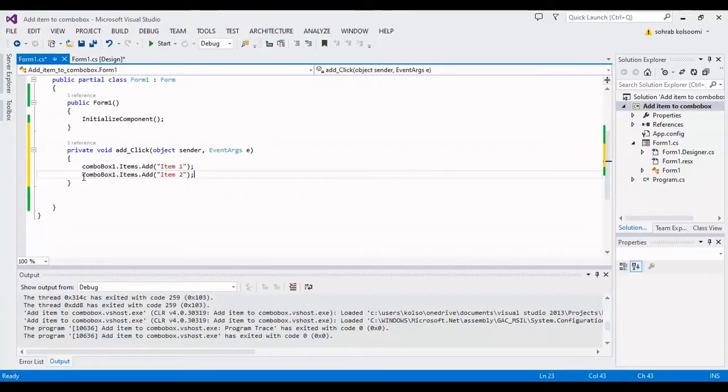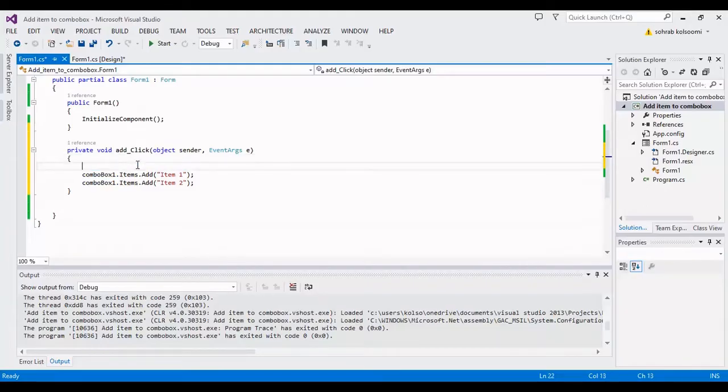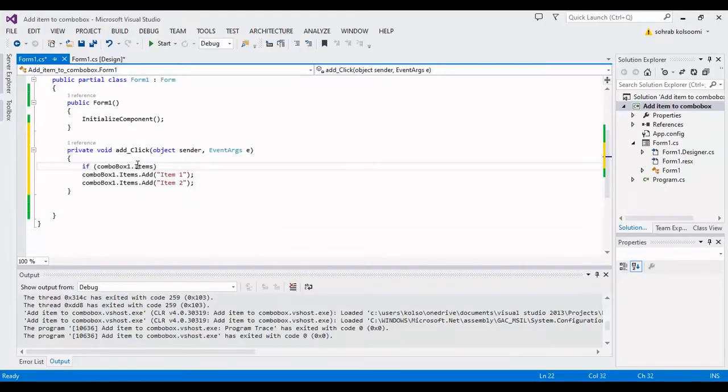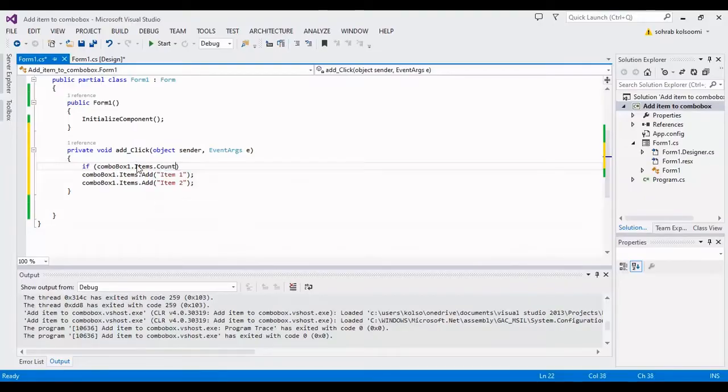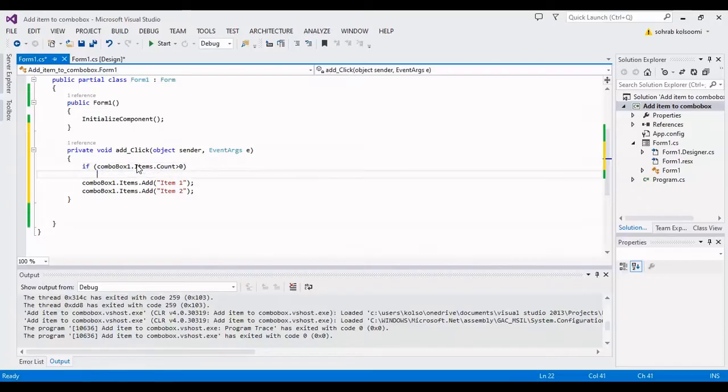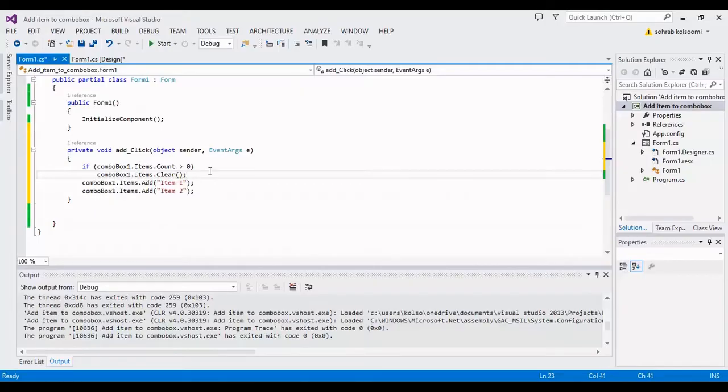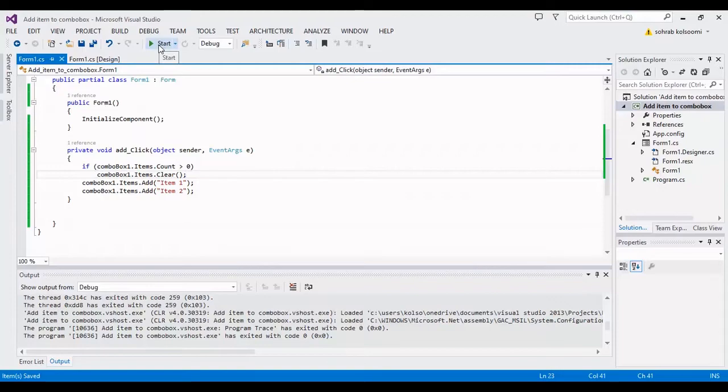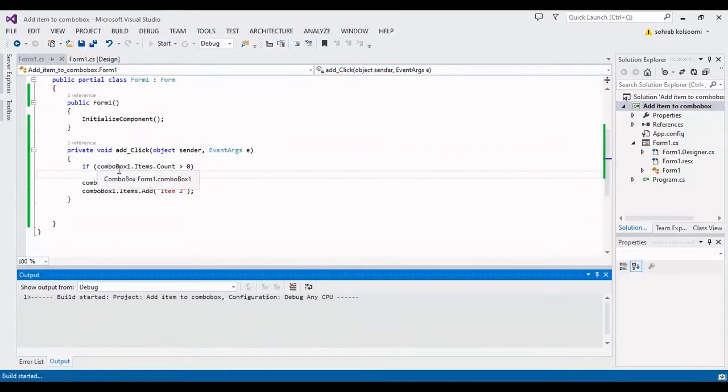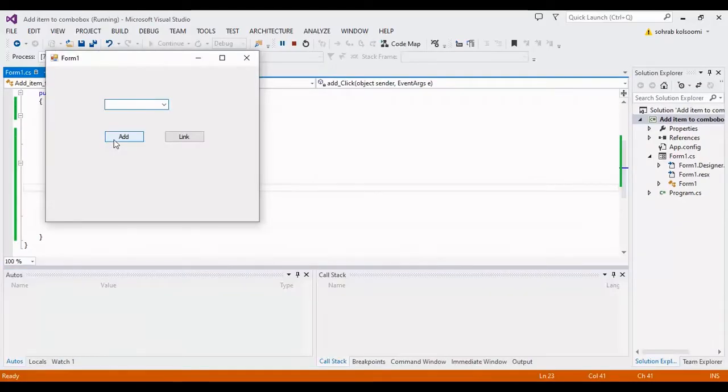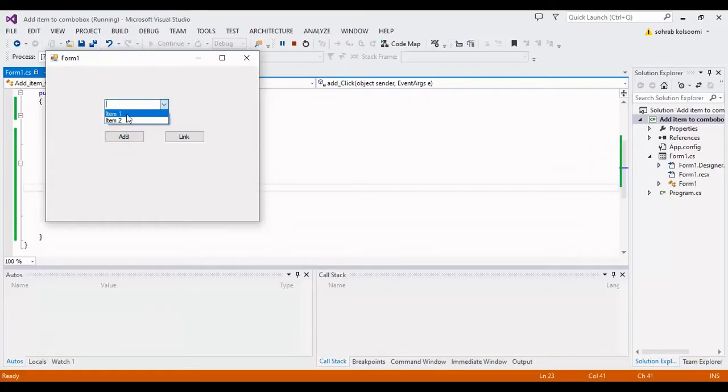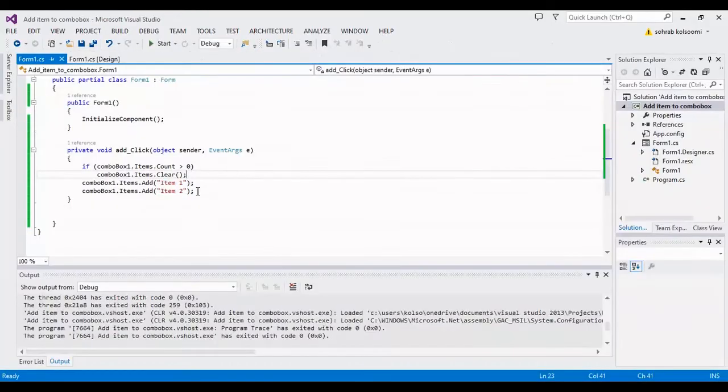Obviously I should check if it has items. I will clear all items if it has more than zero. Okay, it's ready. I want to check the result. The item is added. Now I want to show you another thing about the combo box.